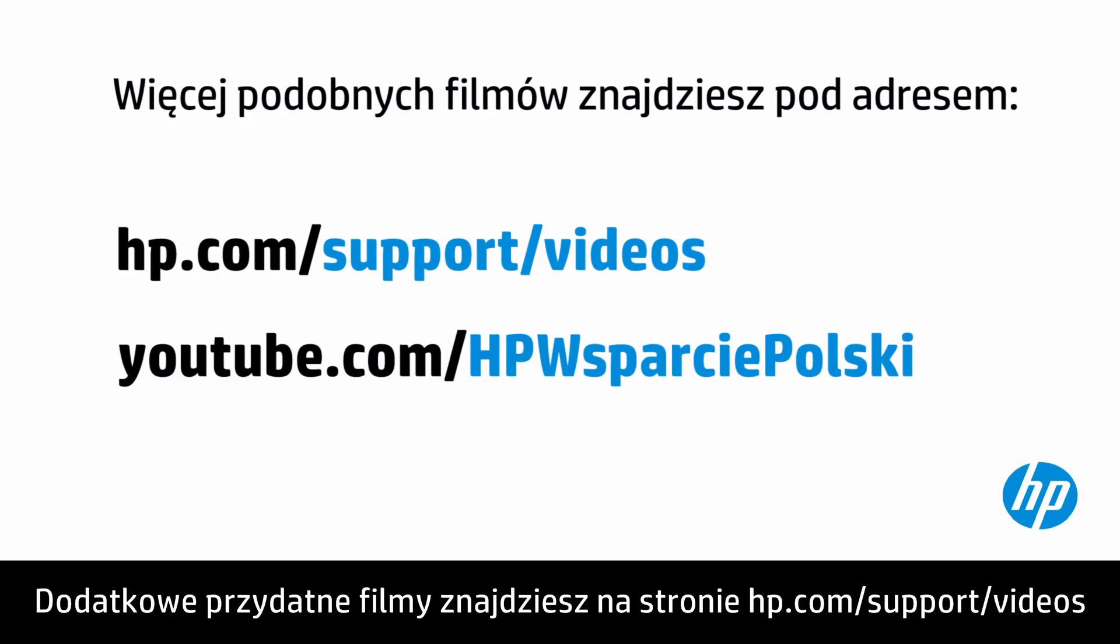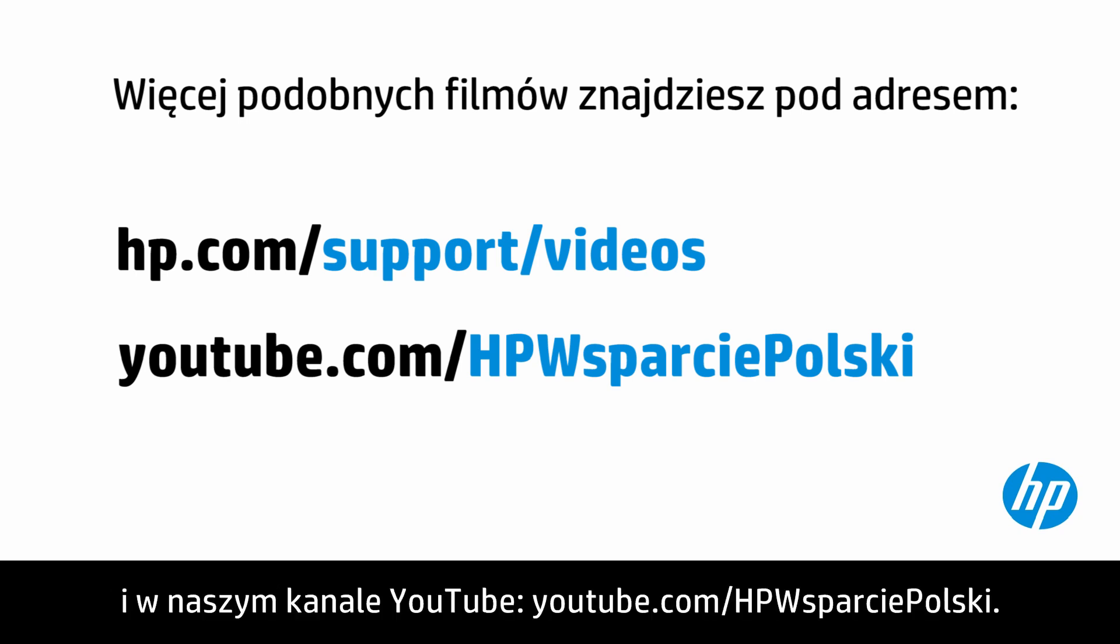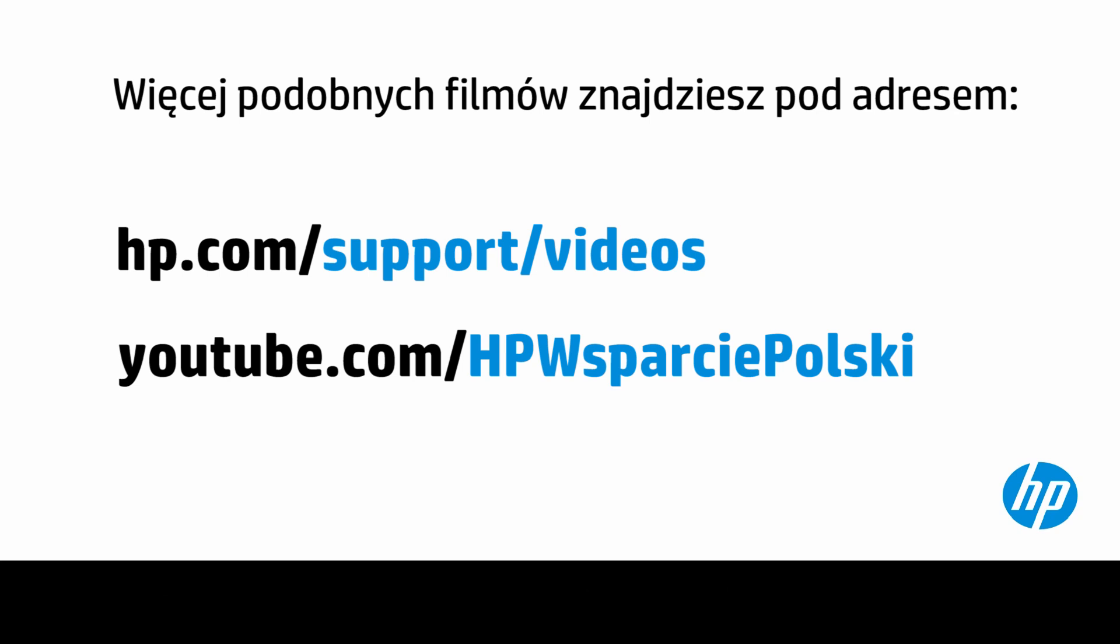You can find additional helpful videos at hp.com/support/videos and on our YouTube channel, youtube.com/HPWsparciePolski.